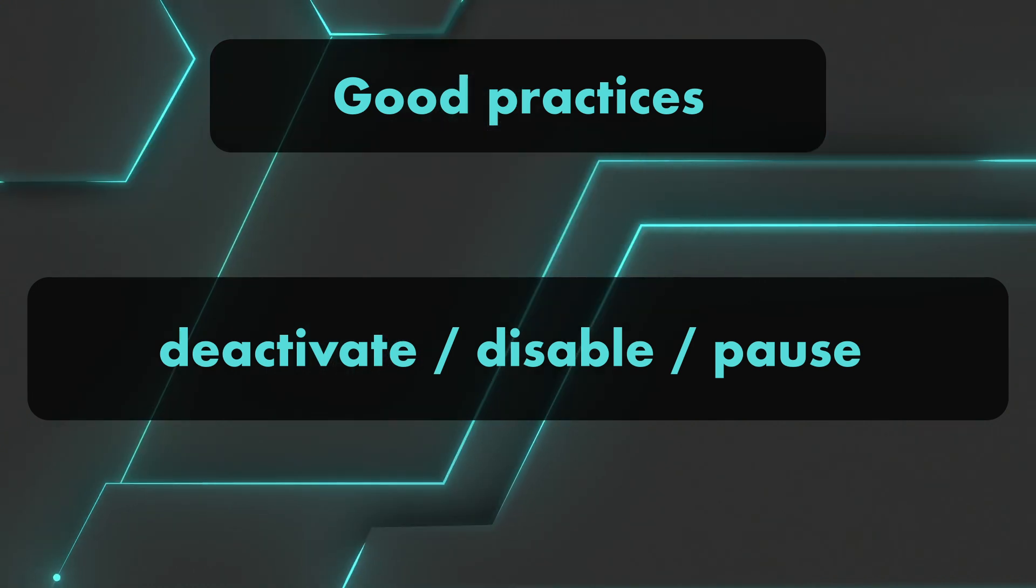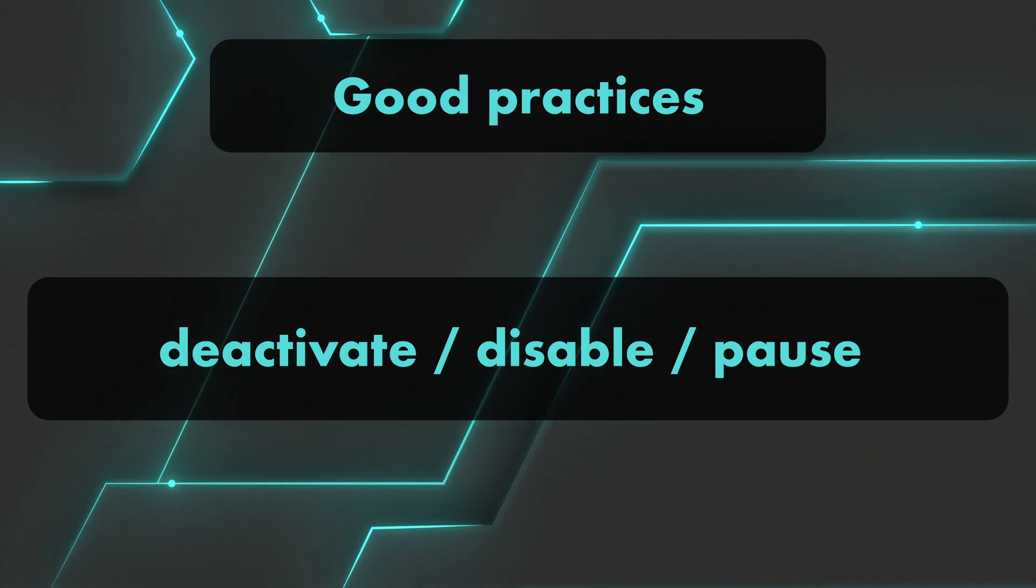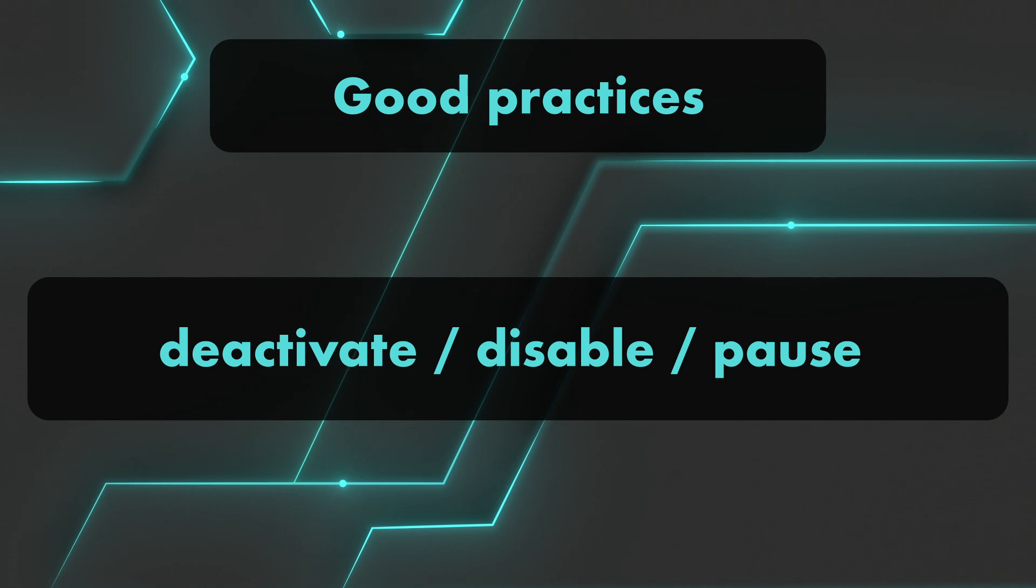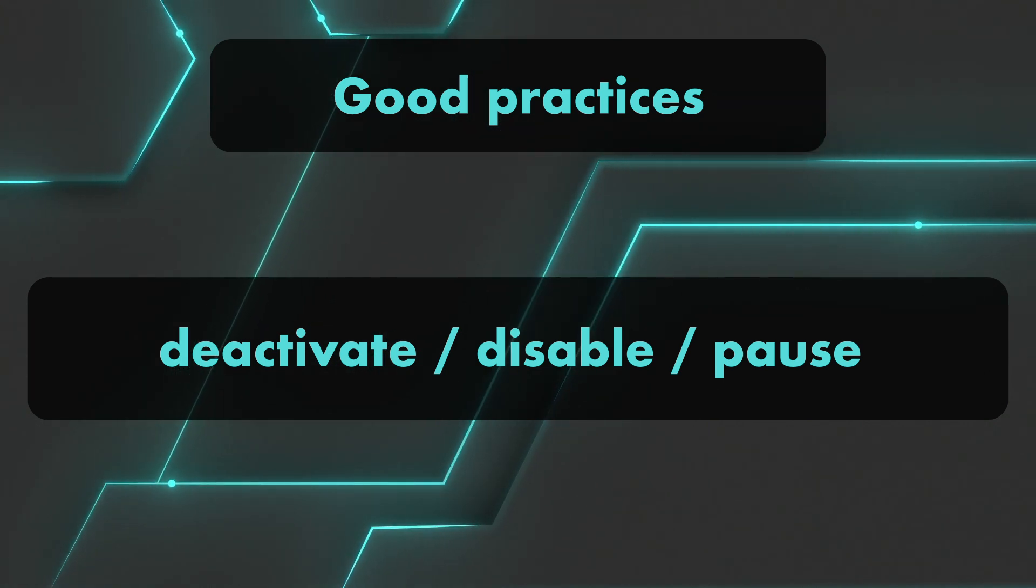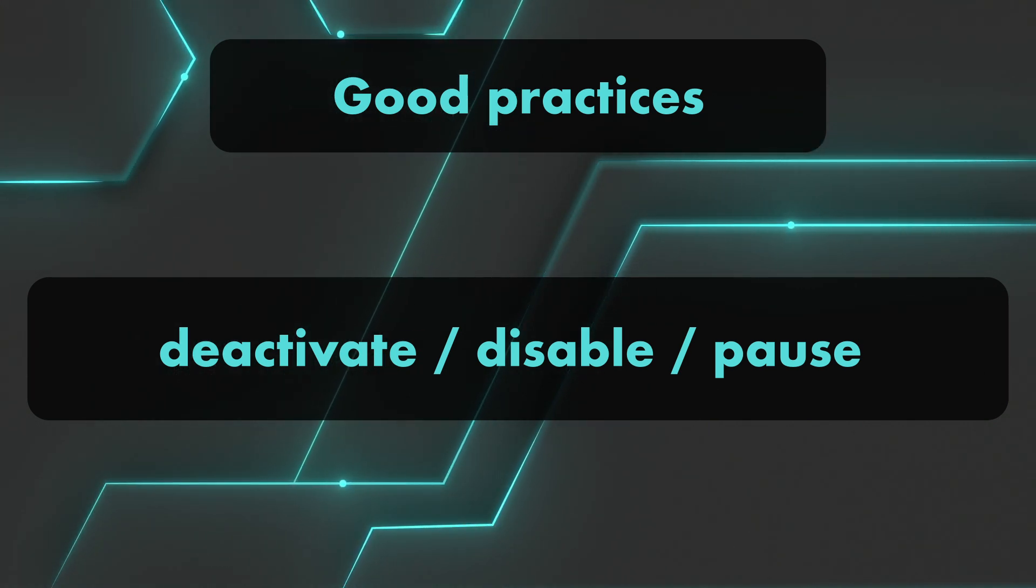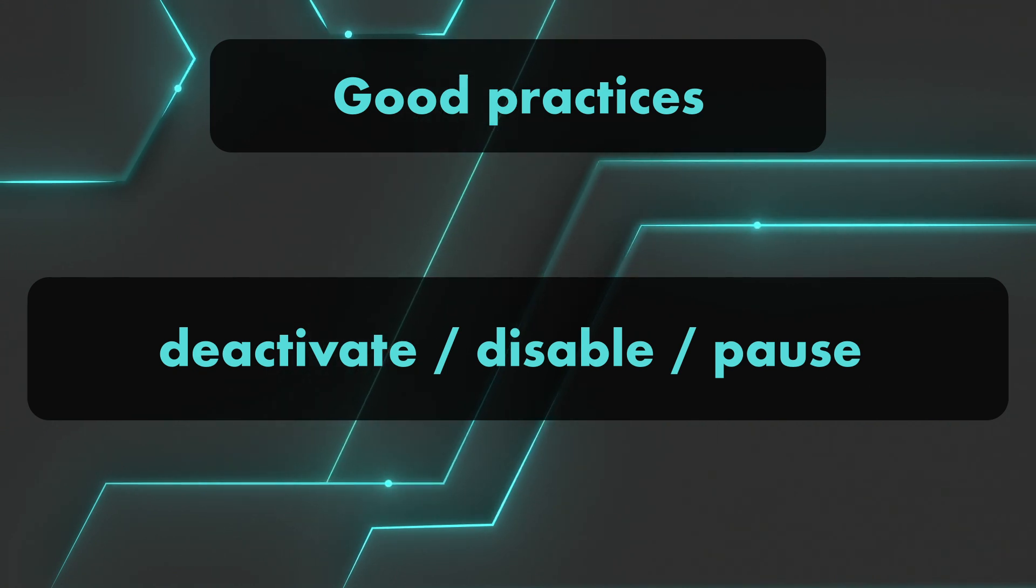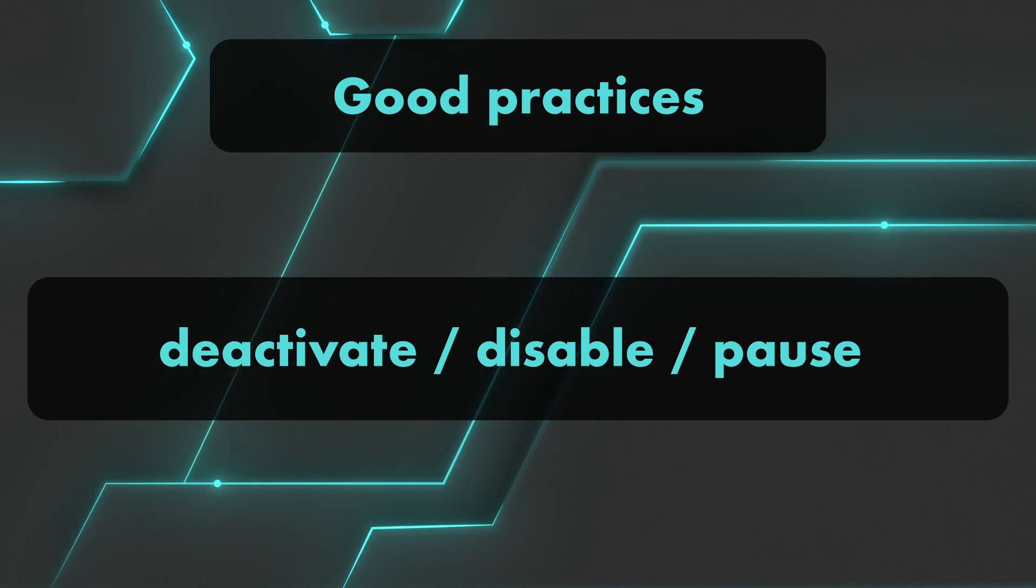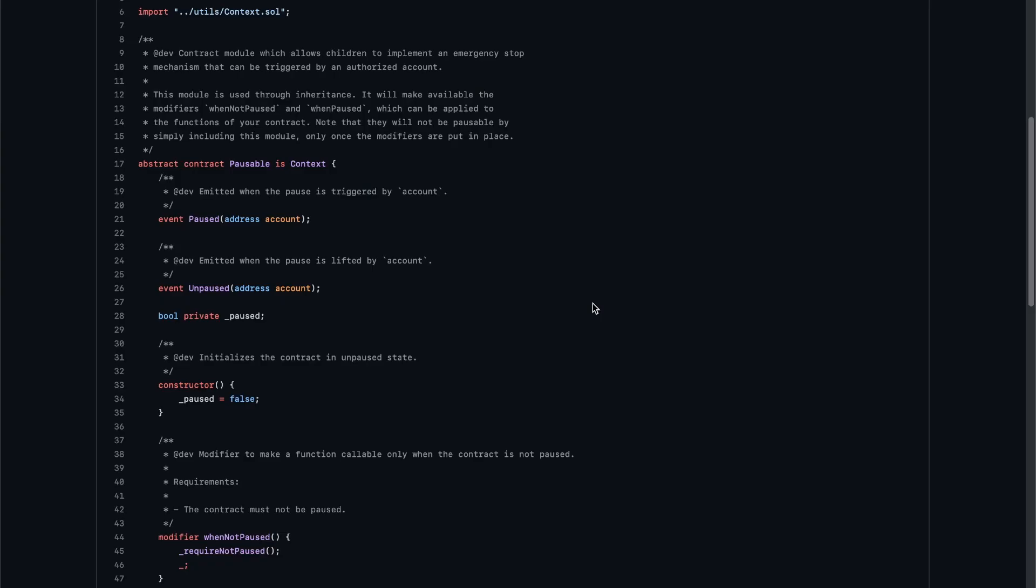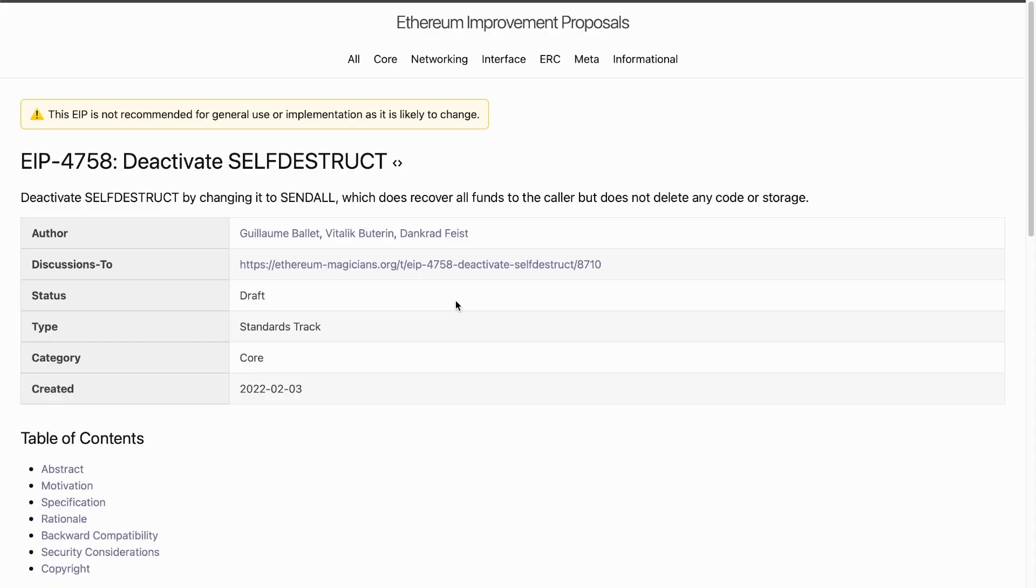Another thing you can do is deactivate or disable or pause your contract instead of destroying it by changing some internal state which causes all functions to revert. That actually makes it impossible to use the contract as it returns the ethers immediately. You can also use the Pausable contract from OpenZeppelin, which does exactly that. Some suggest that the self-destruct operation should evolve, so keep an eye on it.